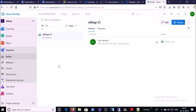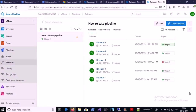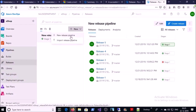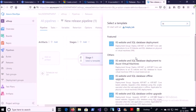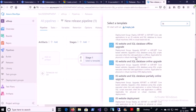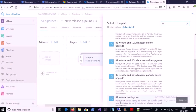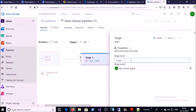We are ready for the release pipeline. Click on Pipelines and click on Releases. Let's create a new release — click on New and New Release Pipeline. Since my application is hosted on an IIS machine, select an IIS template. You can see many templates for IIS deployment. I am going with IIS Website Deployment — select and apply, then give the stage a name.